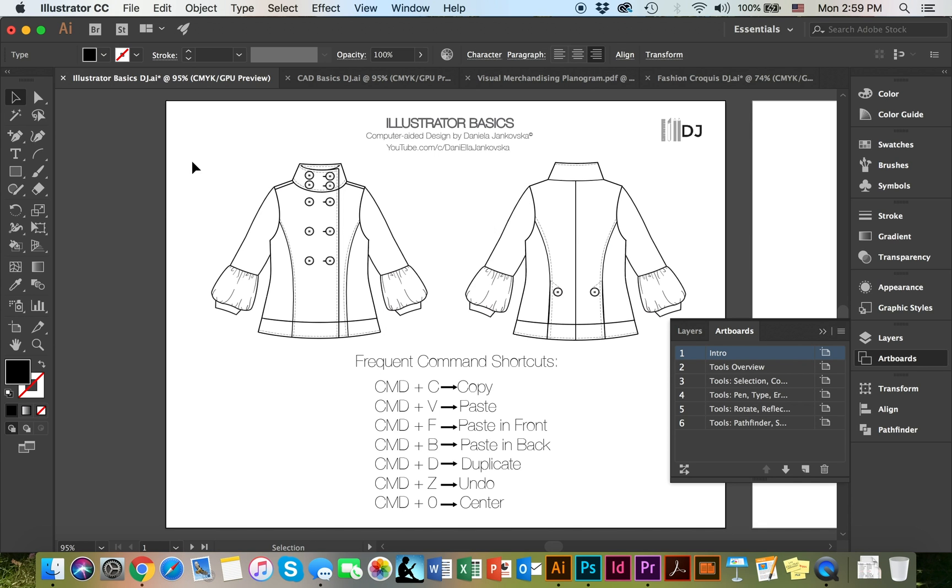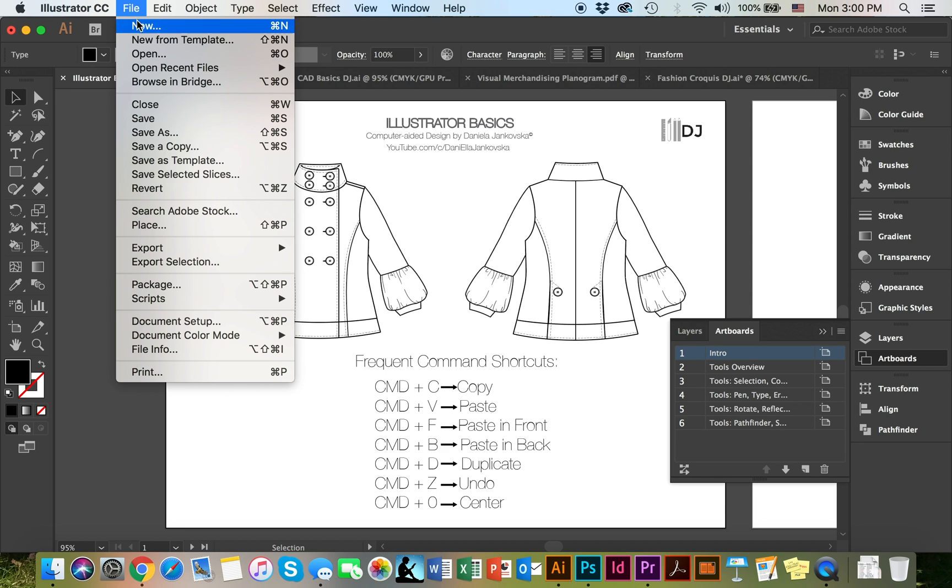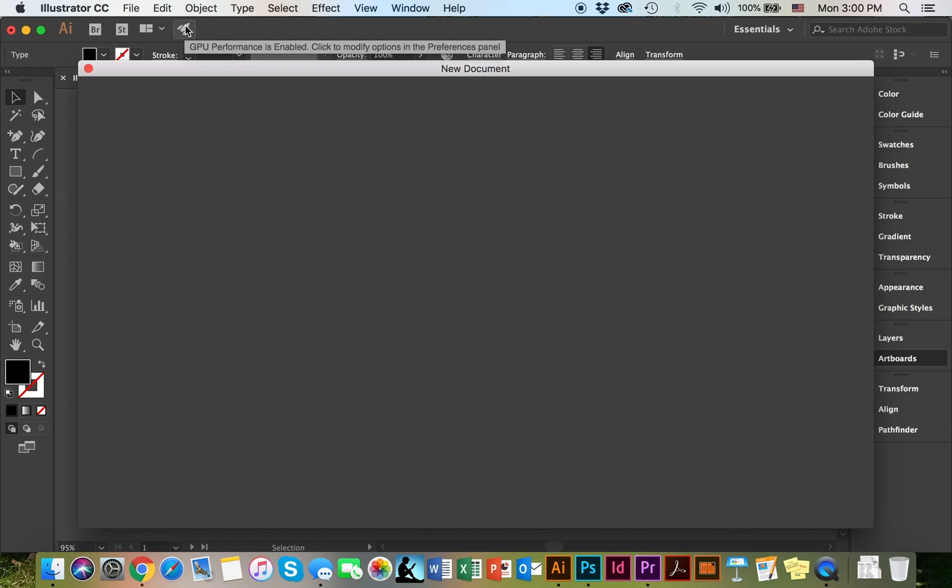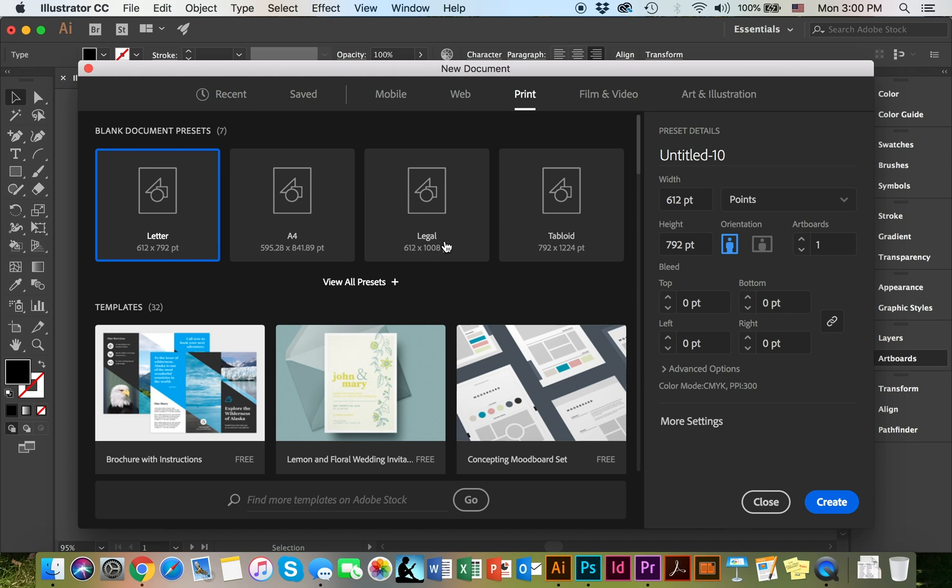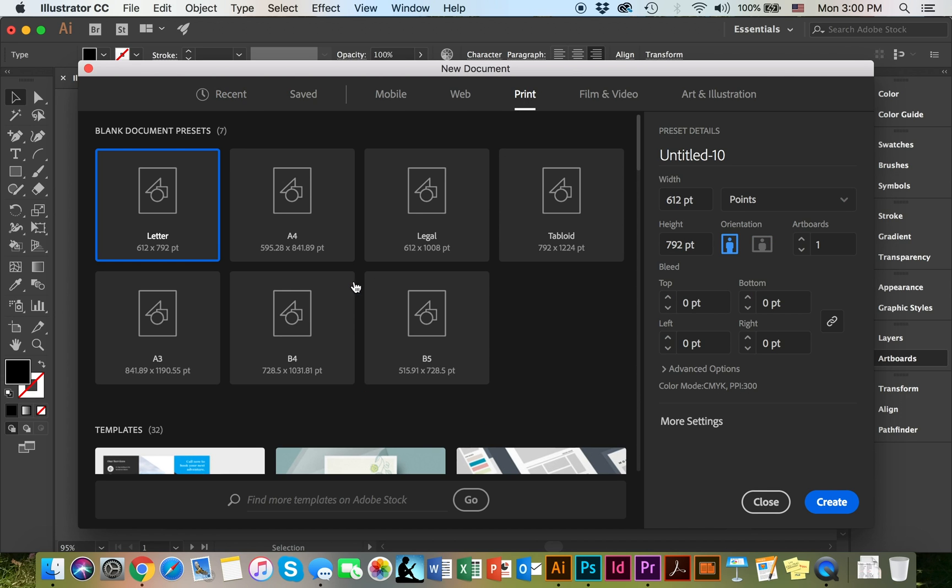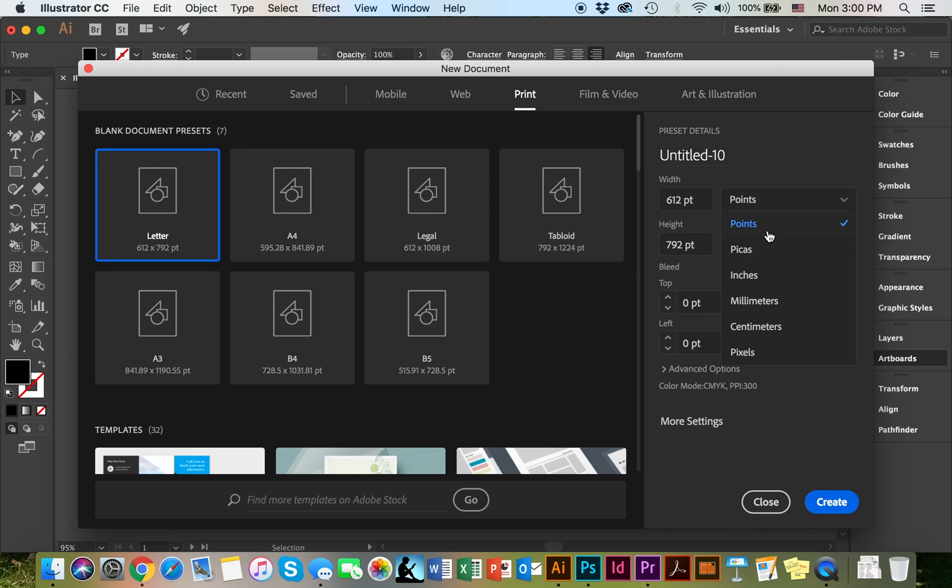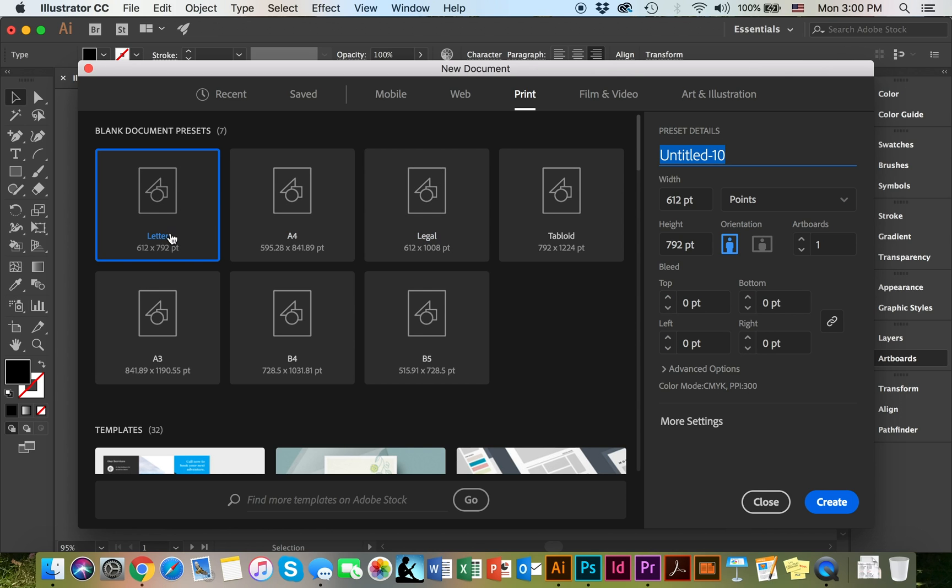First we'll open Illustrator and we're going to talk about the workspace. To create a new file you're going to go to File New, and from the New Documents section you're going to select Print where you can view all of the different presets or you can simply create your own measurements right here. You can choose to work with points, picas, inches, millimeters, centimeters or pixels. For our purposes we can go ahead and choose a letter option and click Create.